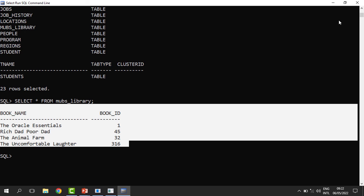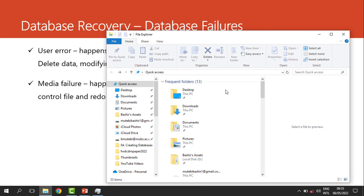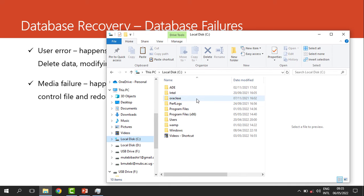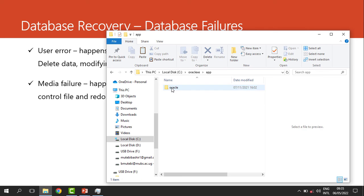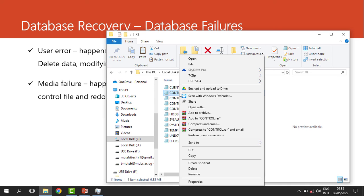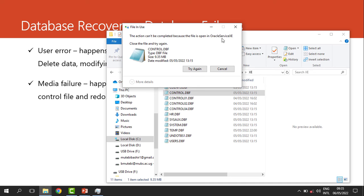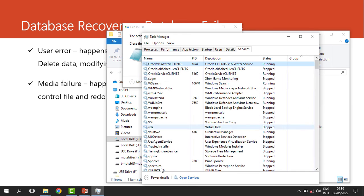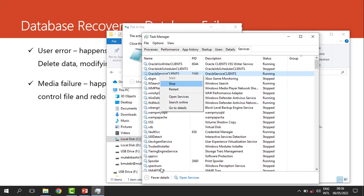Now let's look at how we recover from media failure. I'll delete one control file from our database. I go to the Oracle XE data folder and delete the original control file that is being used. When I try to delete it, it says I can't unless I stop the services, so I go to Task Manager under Services and stop the Oracle service.